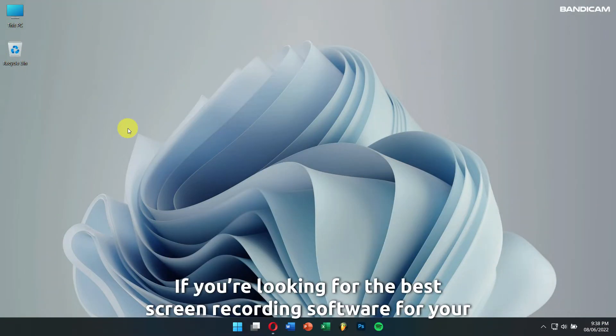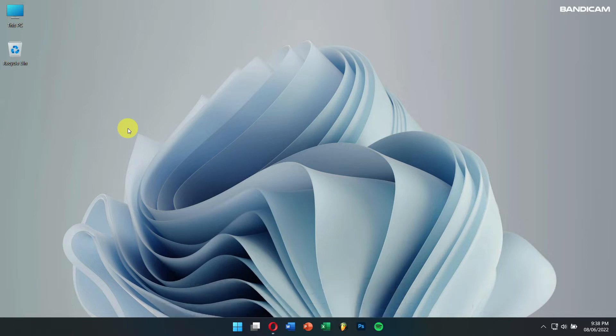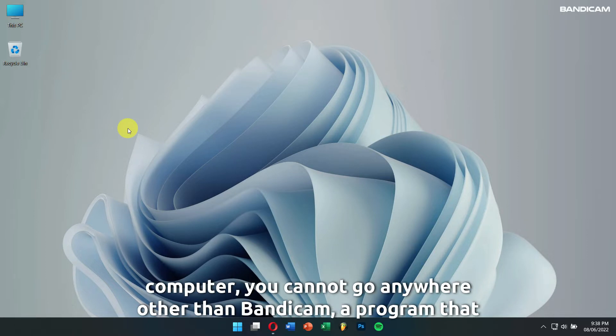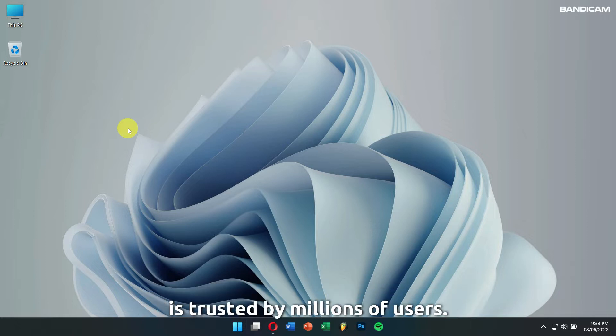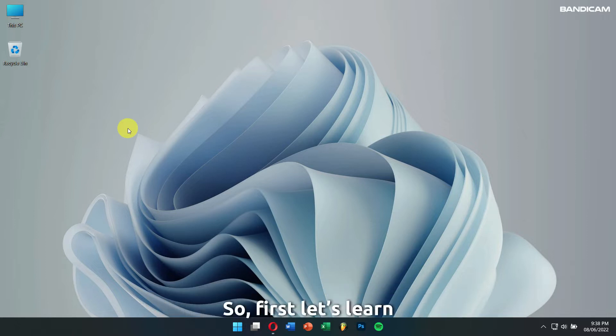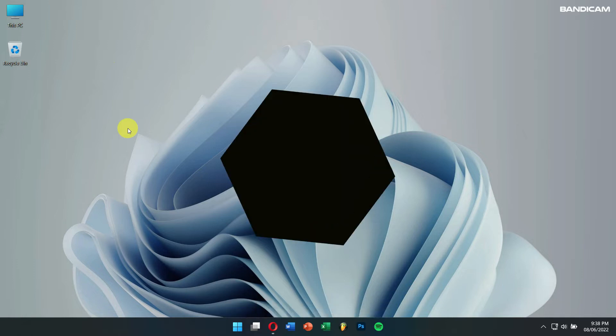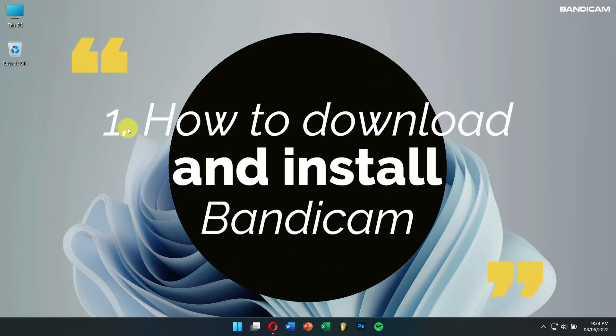If you're looking for the best screen recording software for your computer, you cannot go anywhere other than Bandicam, a program that is trusted by millions of users. So, first, let's learn how to download and install Bandicam.